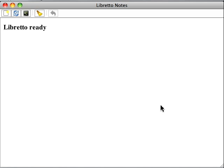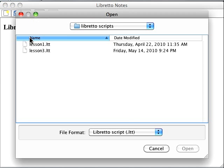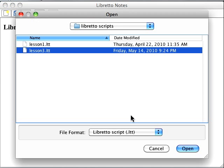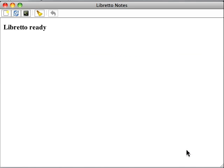In this lesson, I want to explain how to use class hierarchies and inheritance in Libretto. Let's load the information about persons we've collected so far.